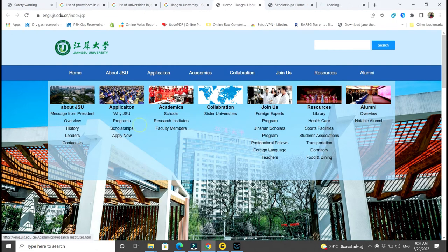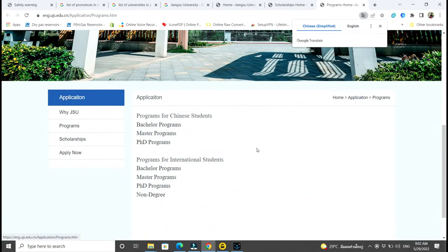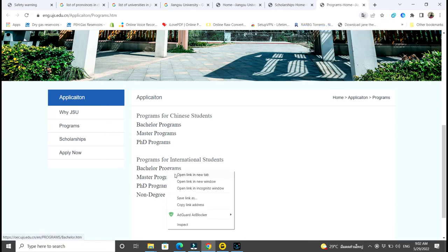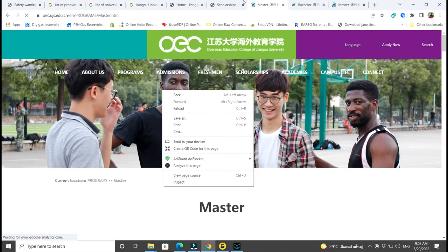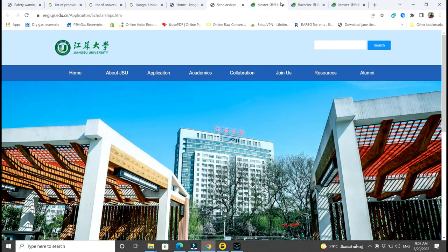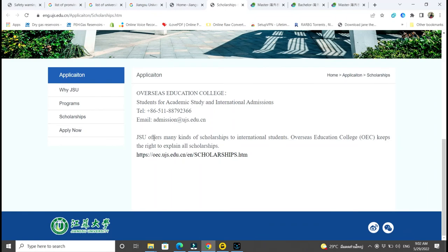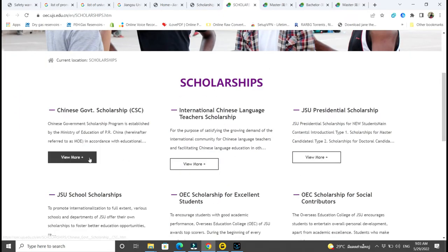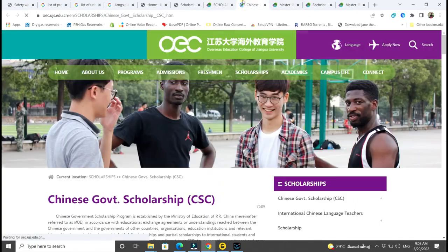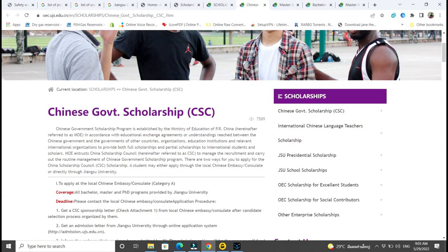Let's concentrate on scholarships for now. Jiangsu University offers many kinds of scholarships to international students. They give you the link to all the scholarships available at their university. There is the Chinese Government Scholarship — you can click on it and see its details. There is Category B, which is where most students apply directly to universities, but it has only Masters and PhD. For Category A, when you apply through your embassy at home, you have Bachelor's, Master's, and PhD.